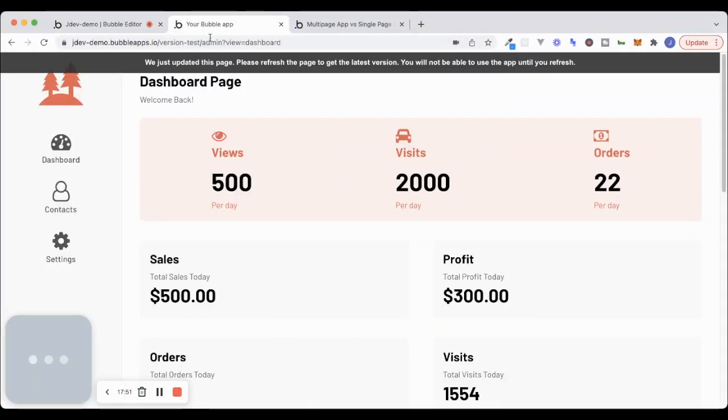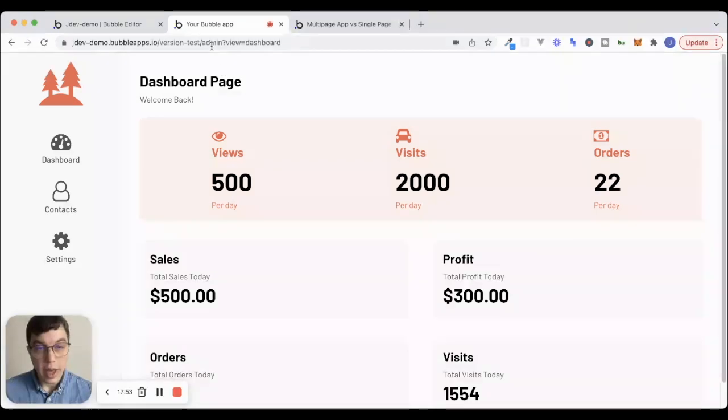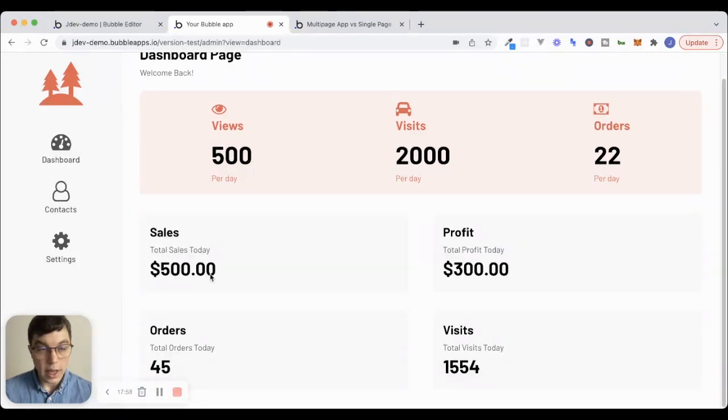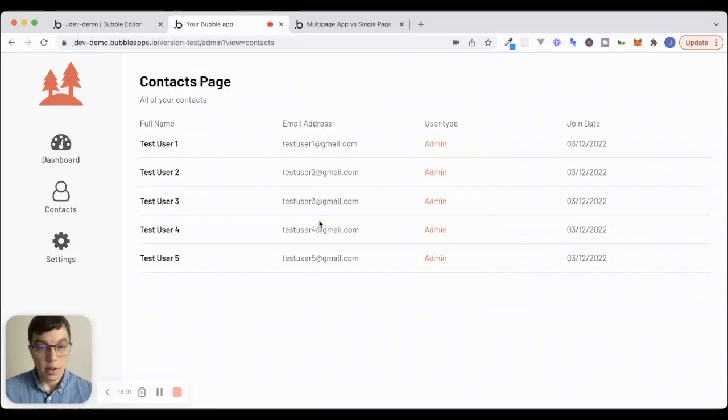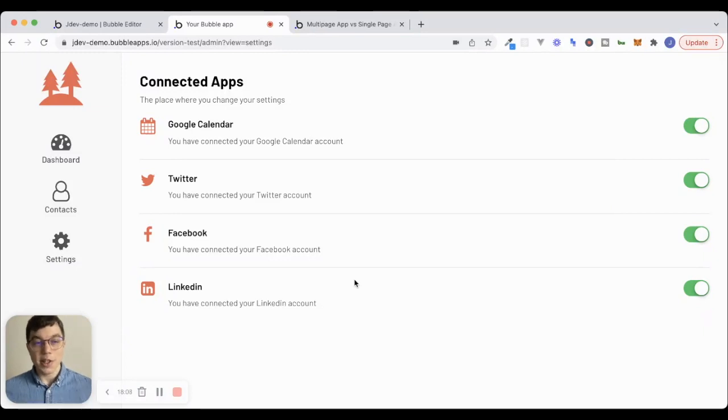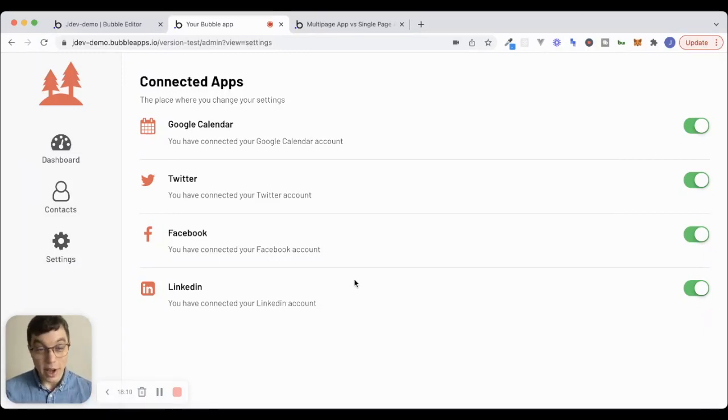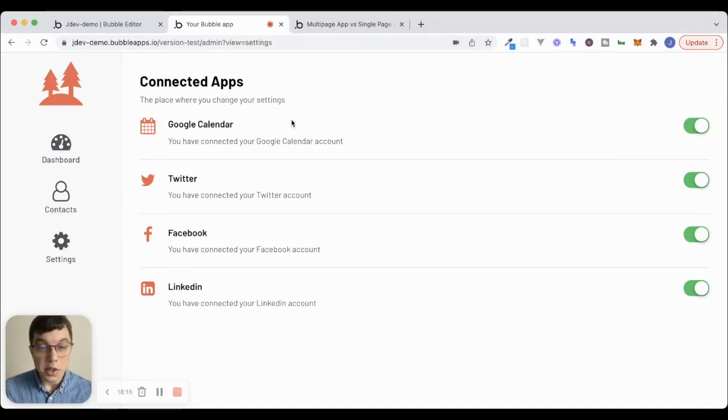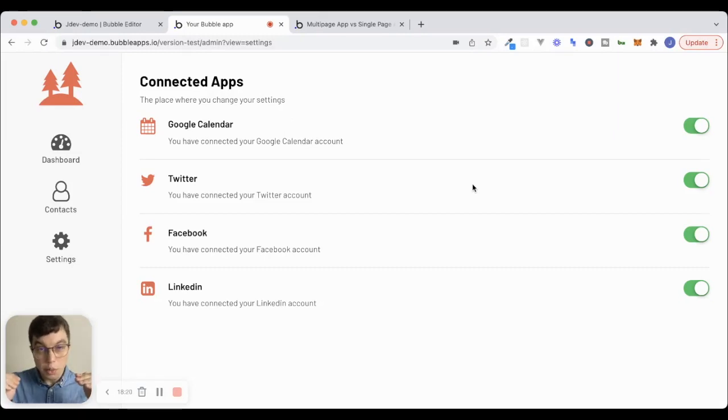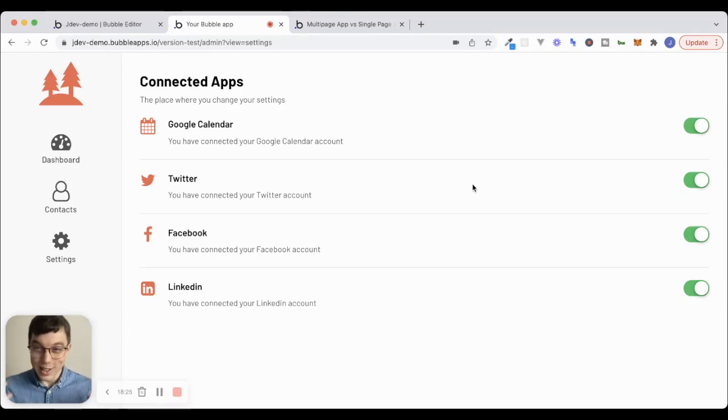And now what we can do is we have view equals dashboard here. You can see that none of these other reusable elements are visible. I can't scroll any further. If I click on contacts, contacts shows up and same with settings, right? And everything now is nice and clean and organized. If I were to actually build out workflows here for connected apps or settings, I would go into that particular reusable element and all of my workflows would be contained within that reusable element, which is nice. It keeps things organized.